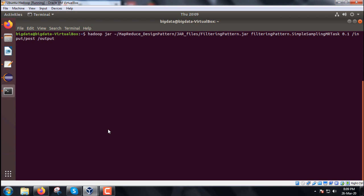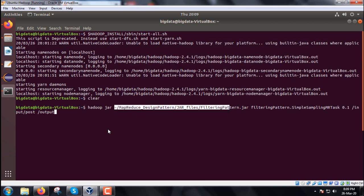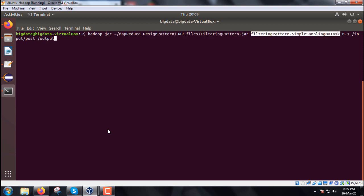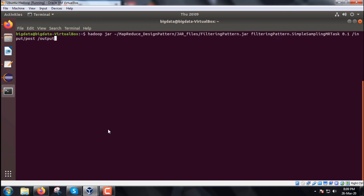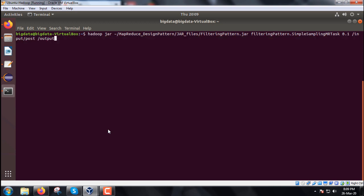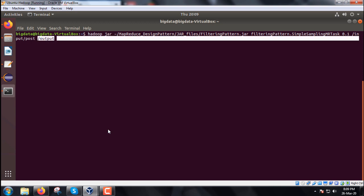So let me come to the execution now. We require to execute this command, so the command is hadoop then we will be going for jar, and then MapReduceDesignPattern is the folder, then jar files is the folder, and then FilteringPattern.jar, so respective jar file name. And then we shall be going for filtering pattern, that is the package name, SimpleSamplingMRTask, so that is the class name. Package name dot class name, then 0.21 we are passing as percent, input folder is input/post, output folder is output.